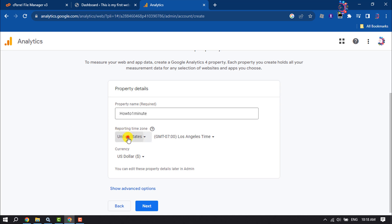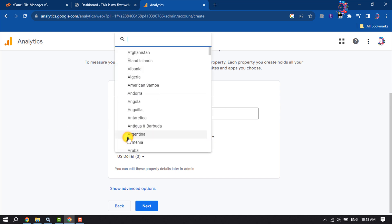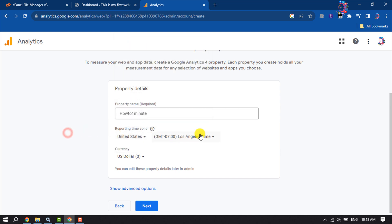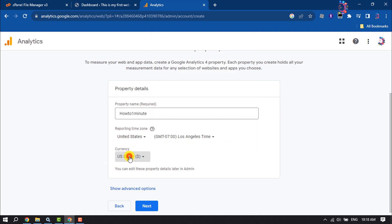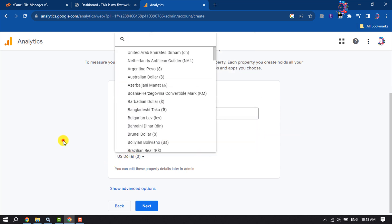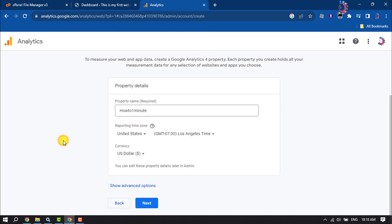Click here and select your country. You can change your time zone from here, and also change the currency from here. Click on Next.